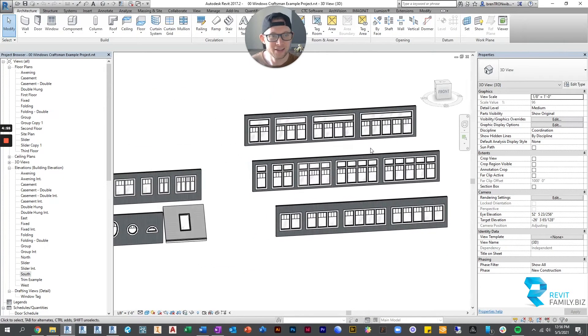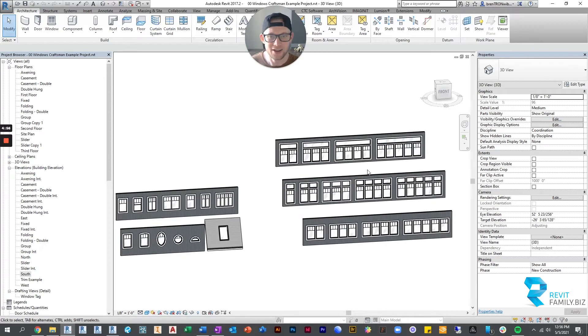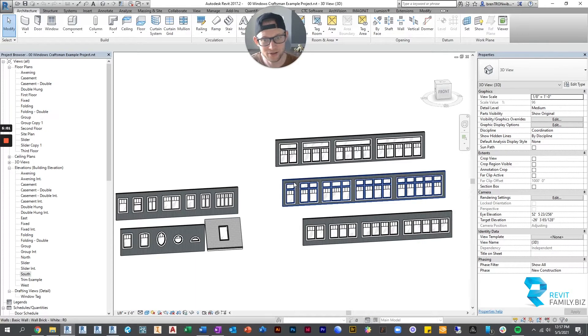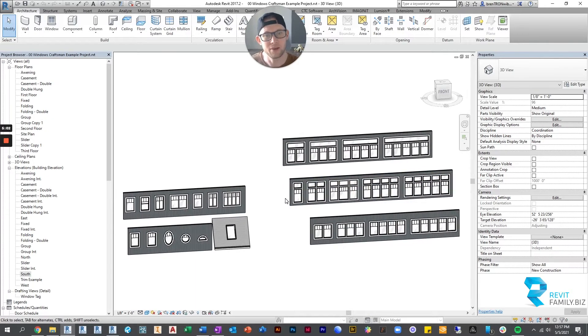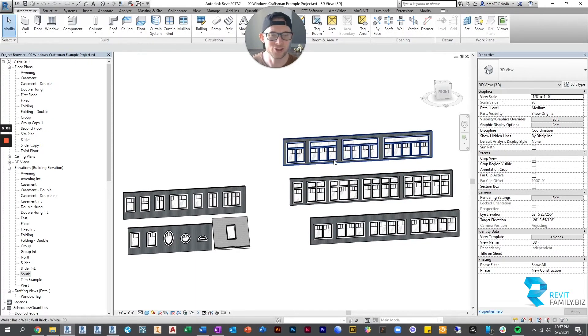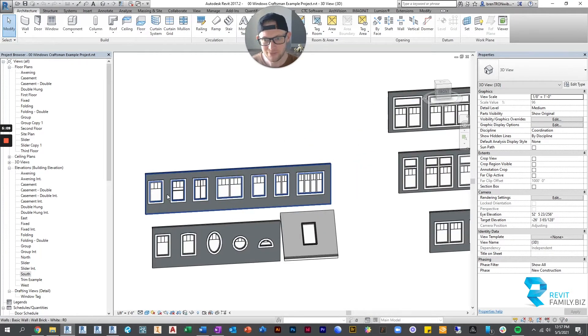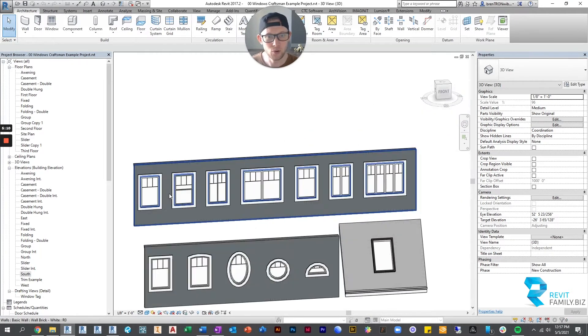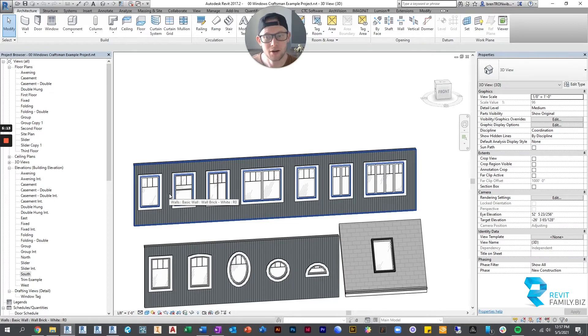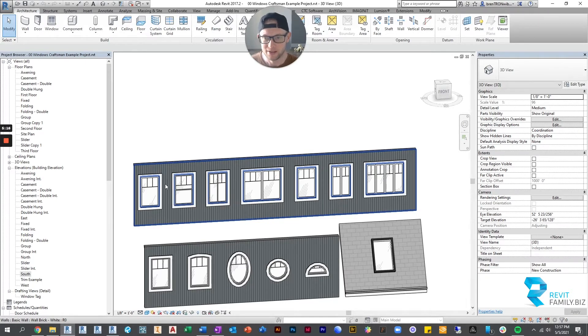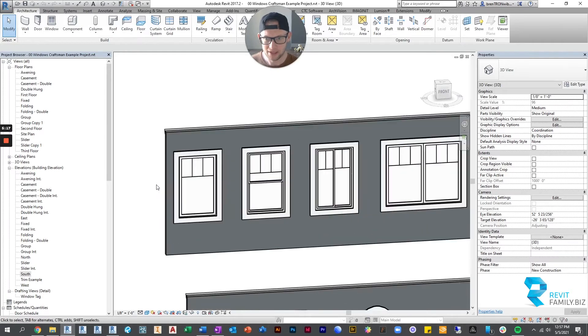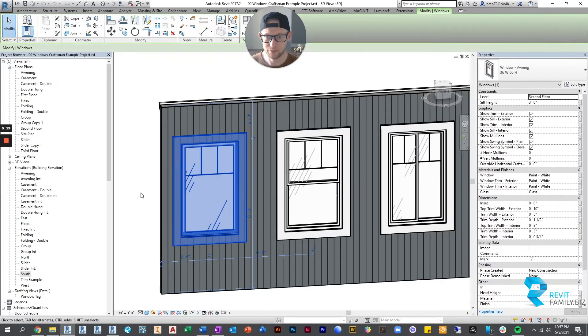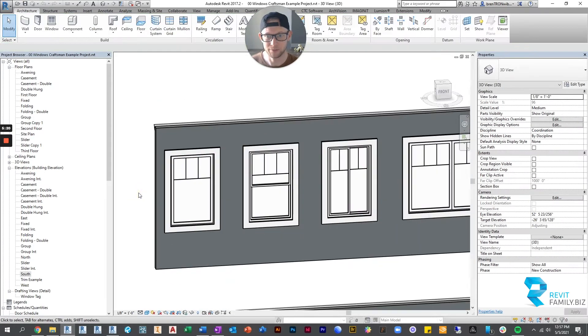So ideally this covers 98% of anything people are wanting to do with windows. And you get them in one easy package. They all coordinate with each other. Their trim all coordinates. You don't have to search. And then the cool thing is the parameters on these are really really really good.